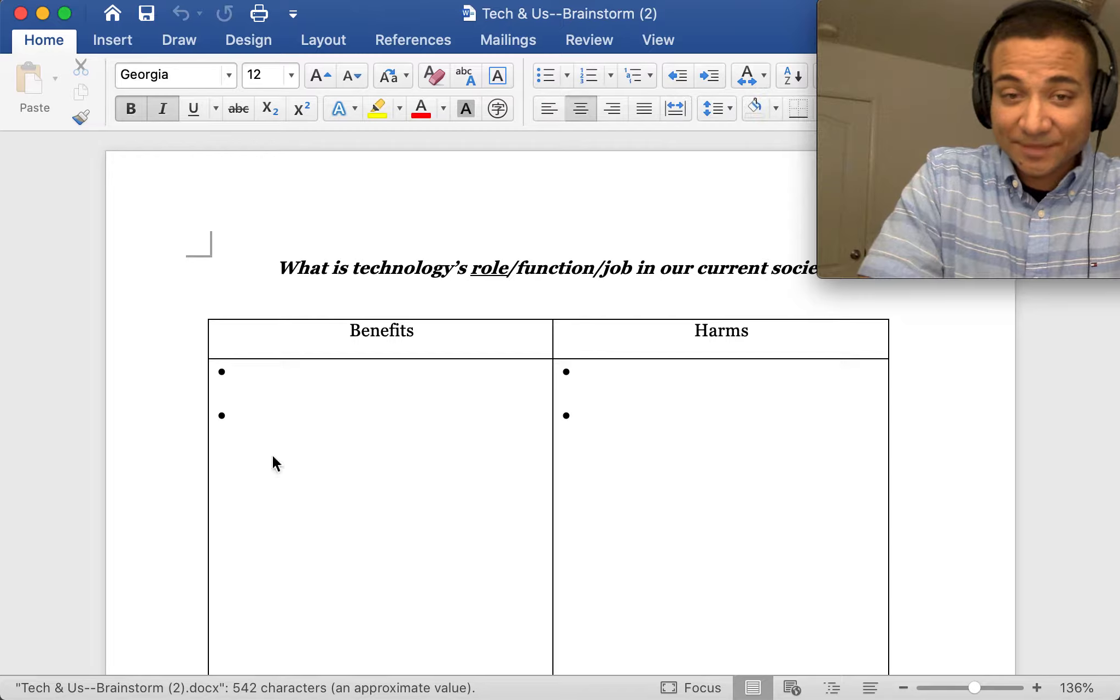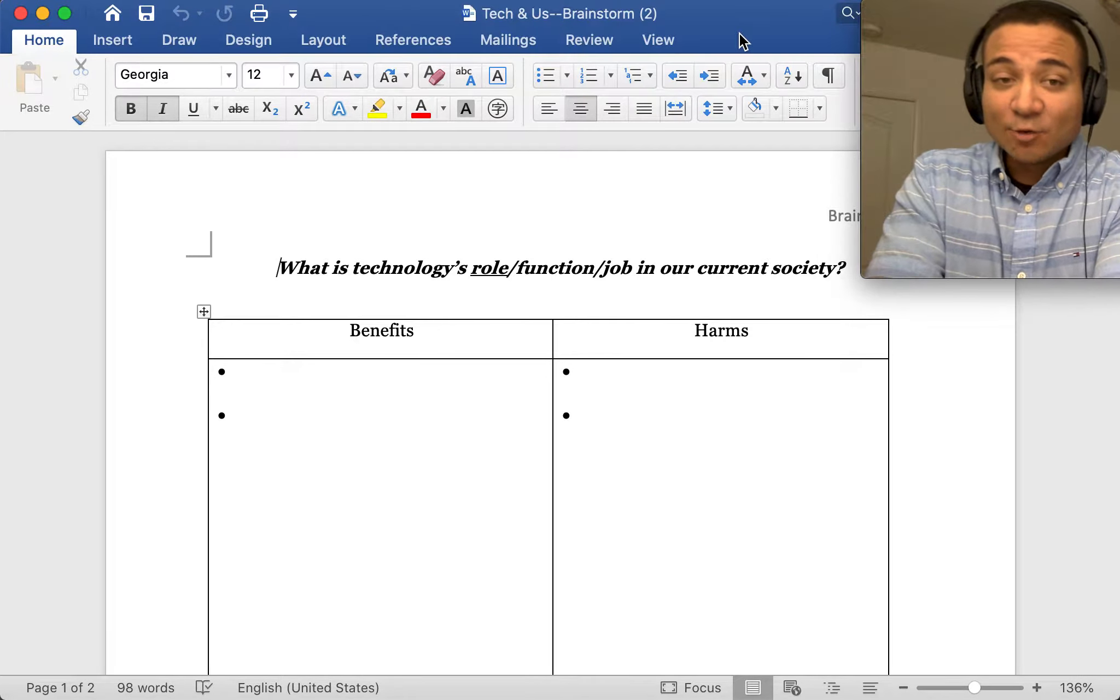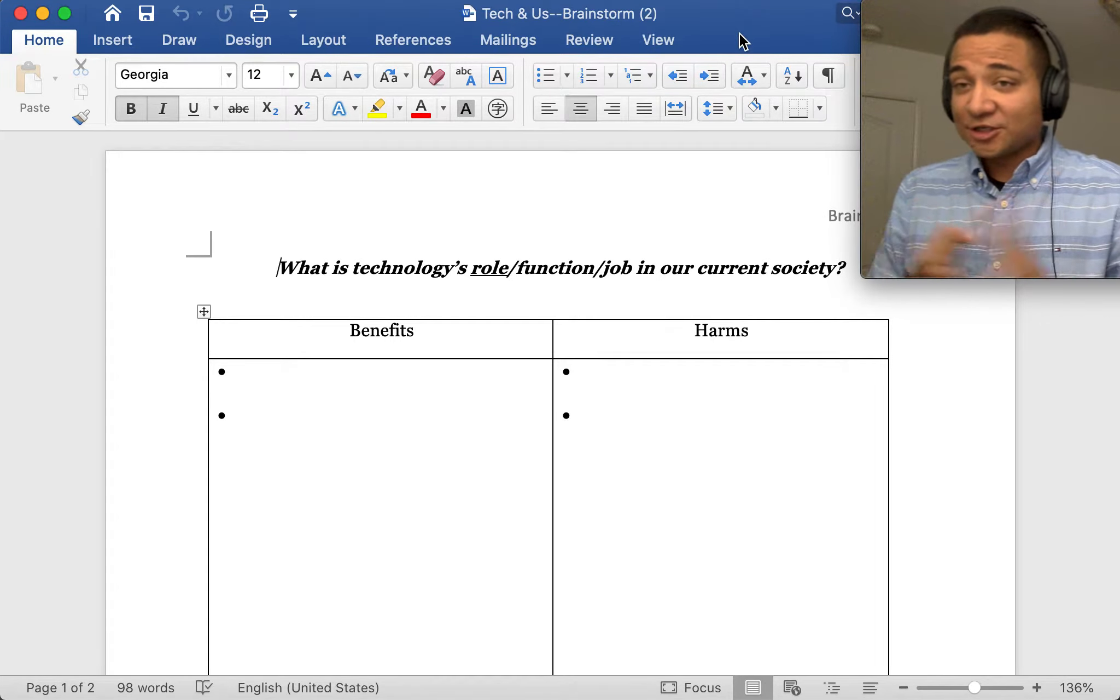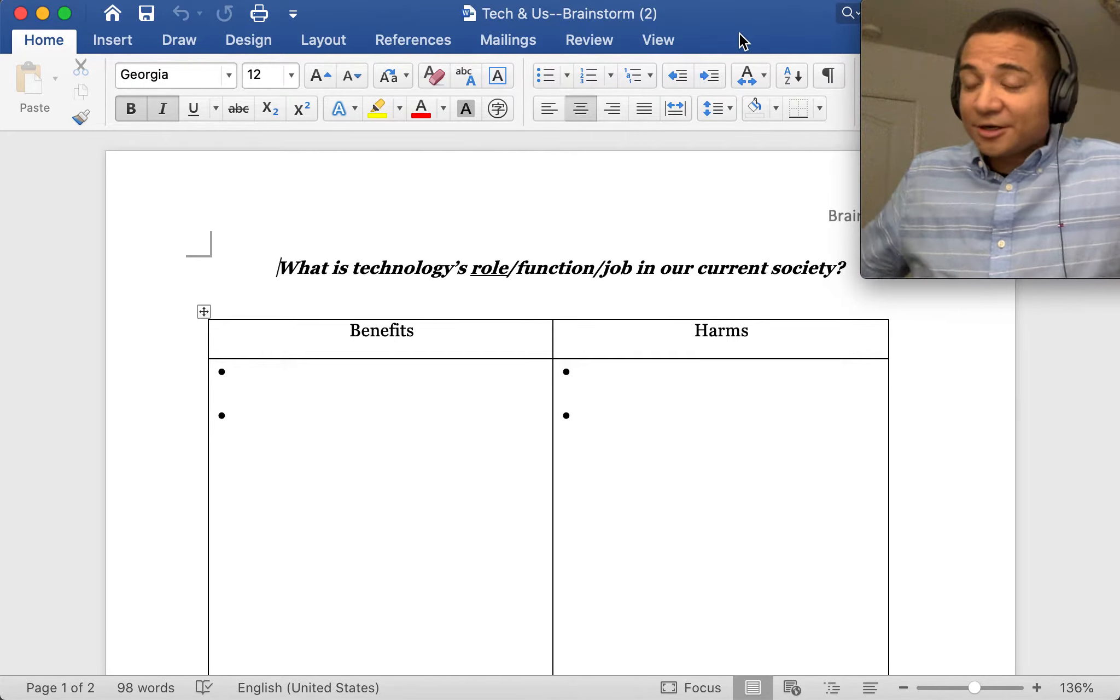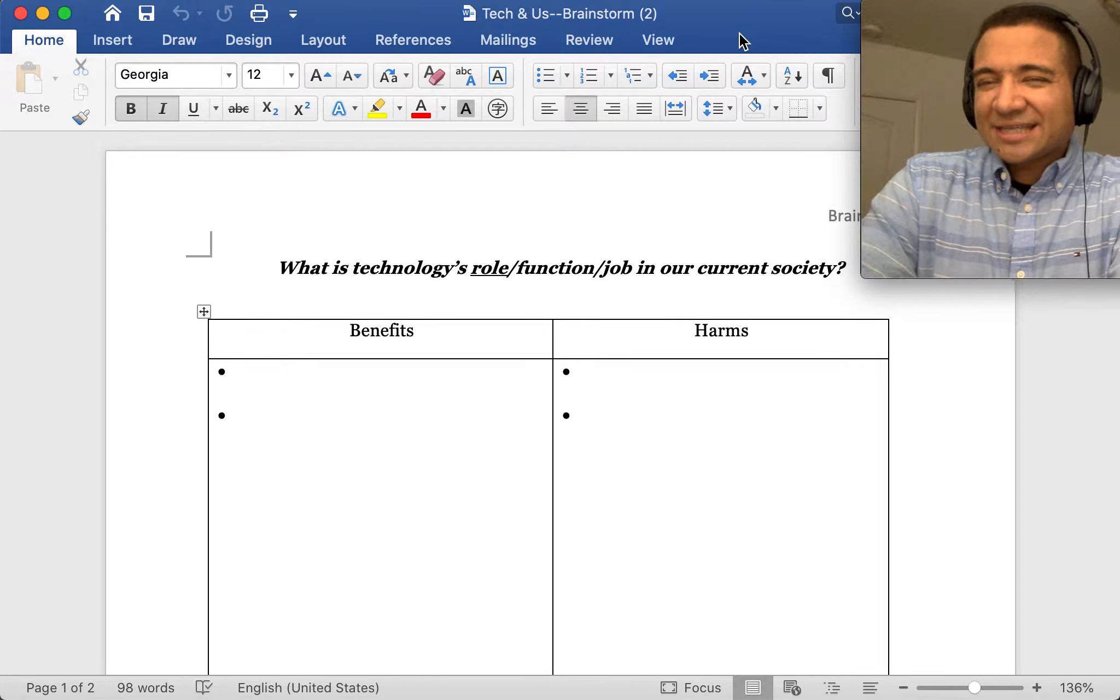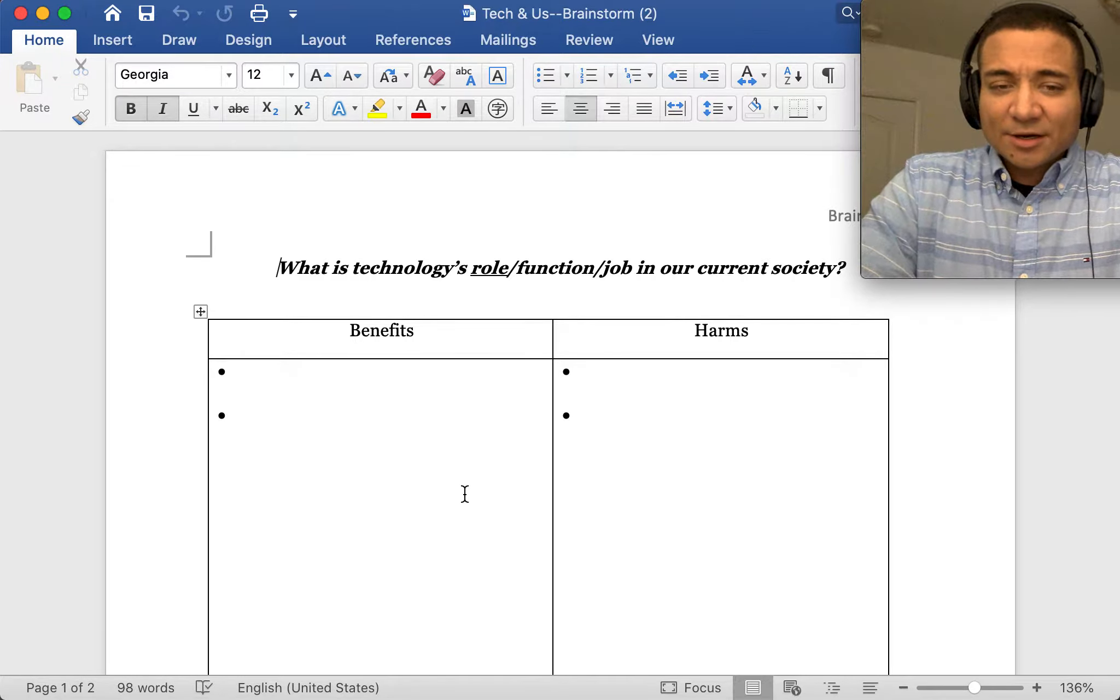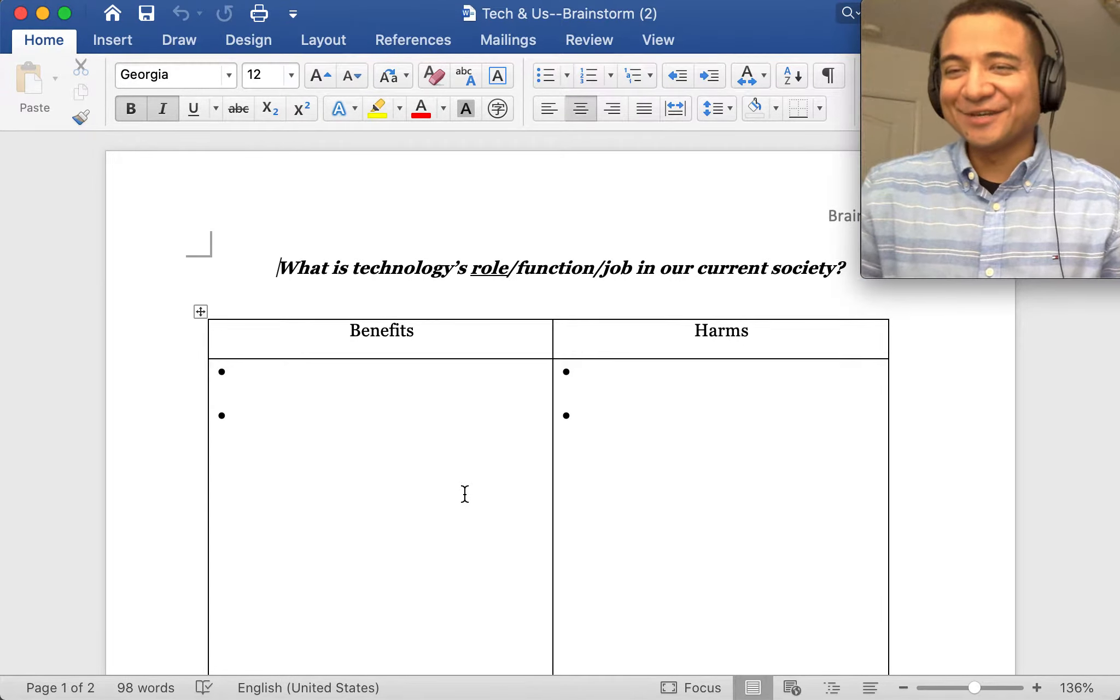Let's open this. I have written out the central question of our essay at the top: What is technology's role slash function slash job in our current society? I write all these words because they're interchangeable in terms of meaning. This is one of those things where you have to determine for yourself if you see tech as being more beneficial or more harmful. This is a place where we are trying to answer this question.